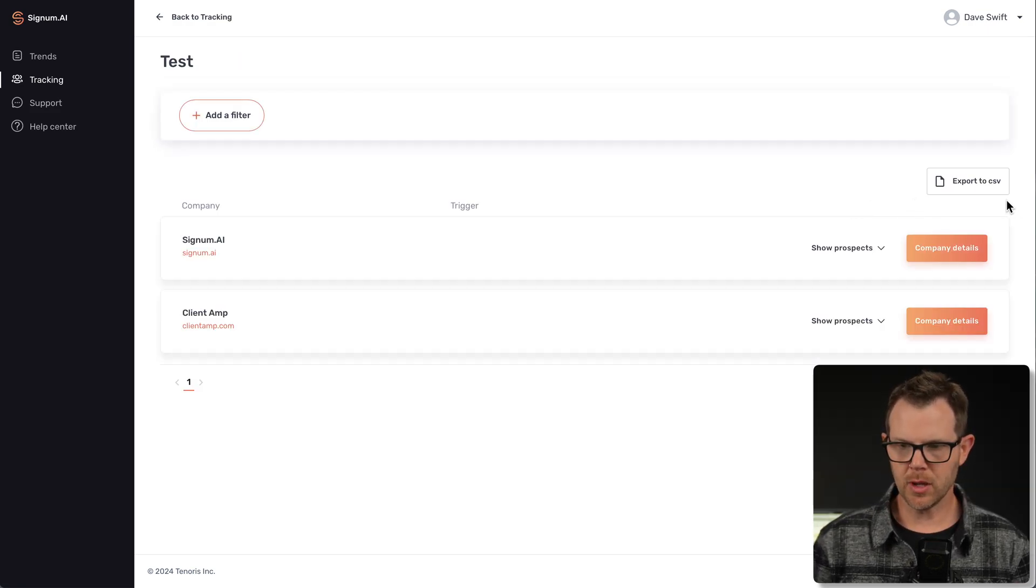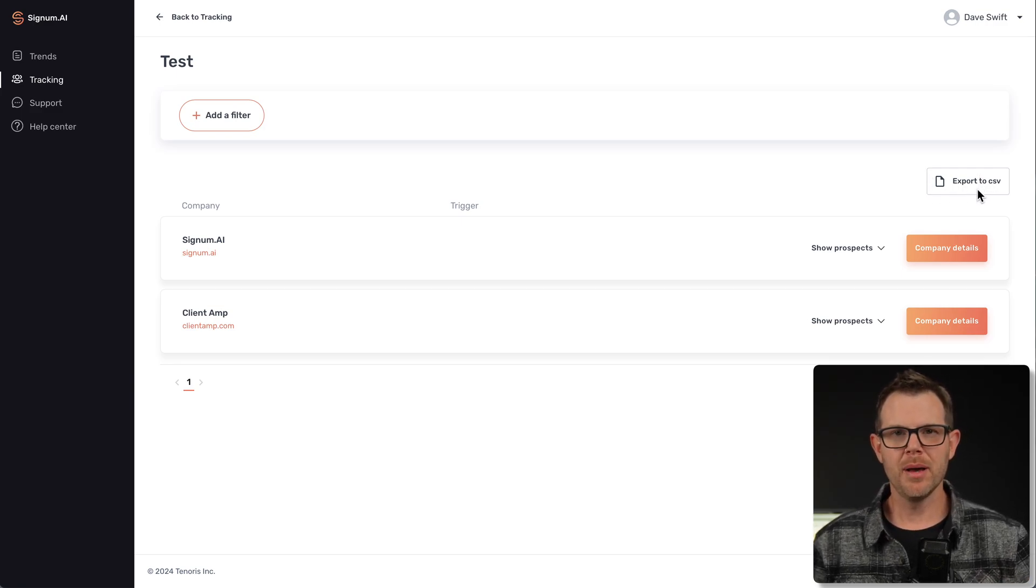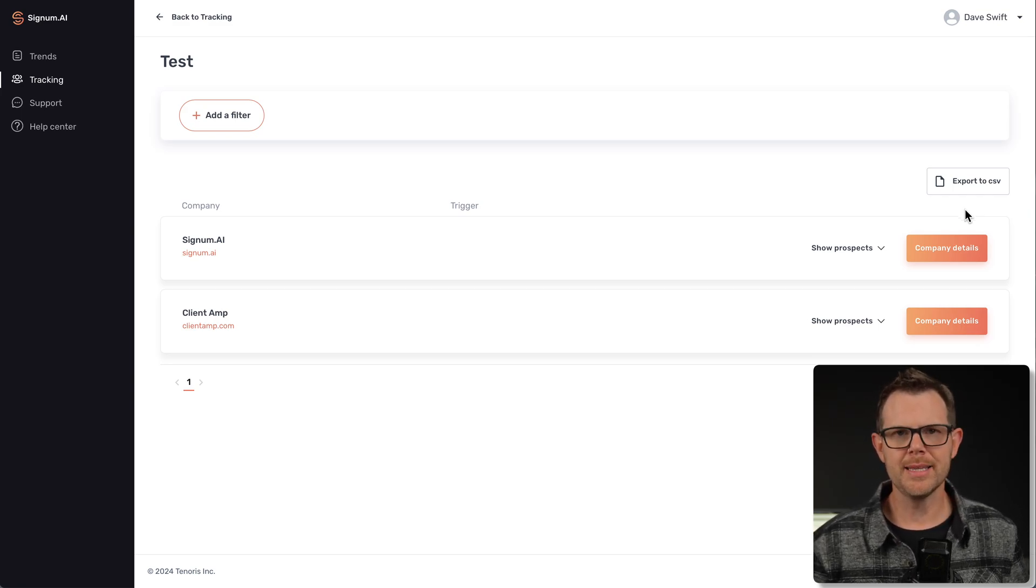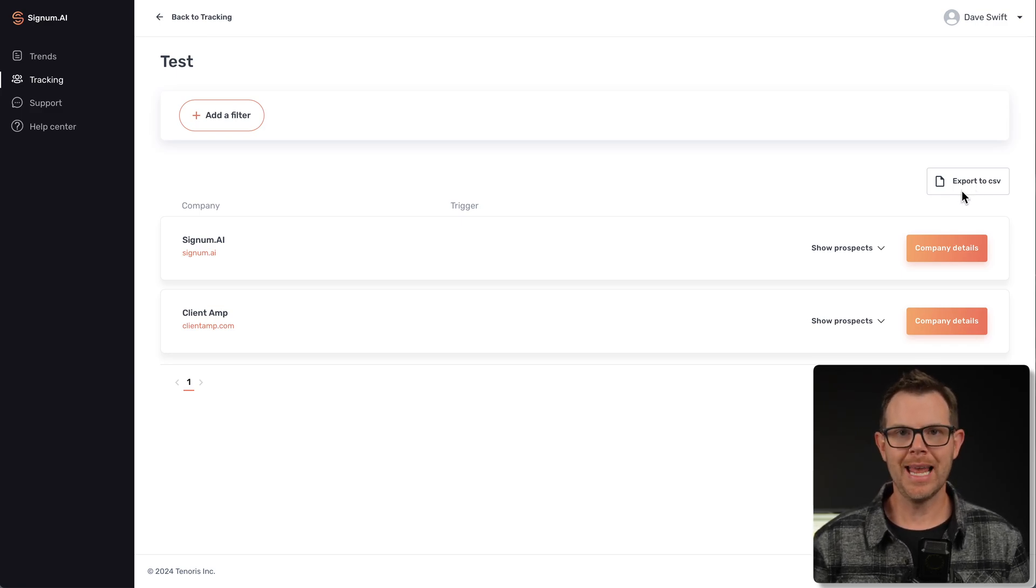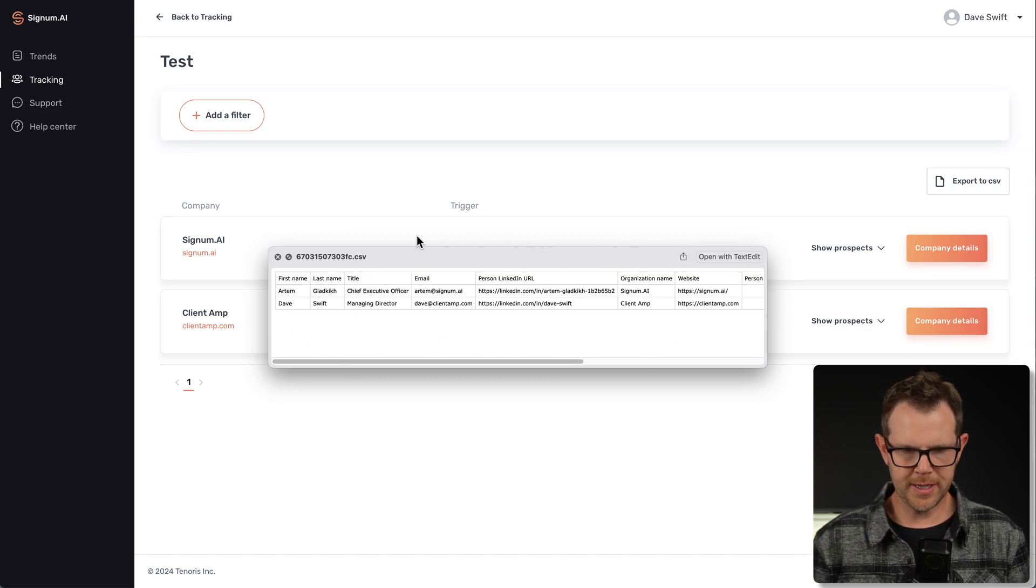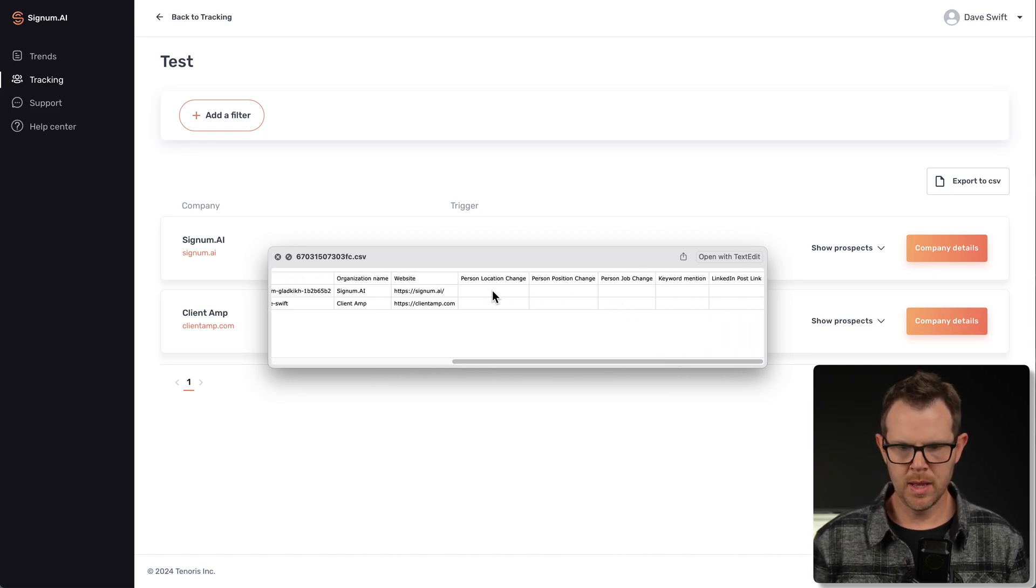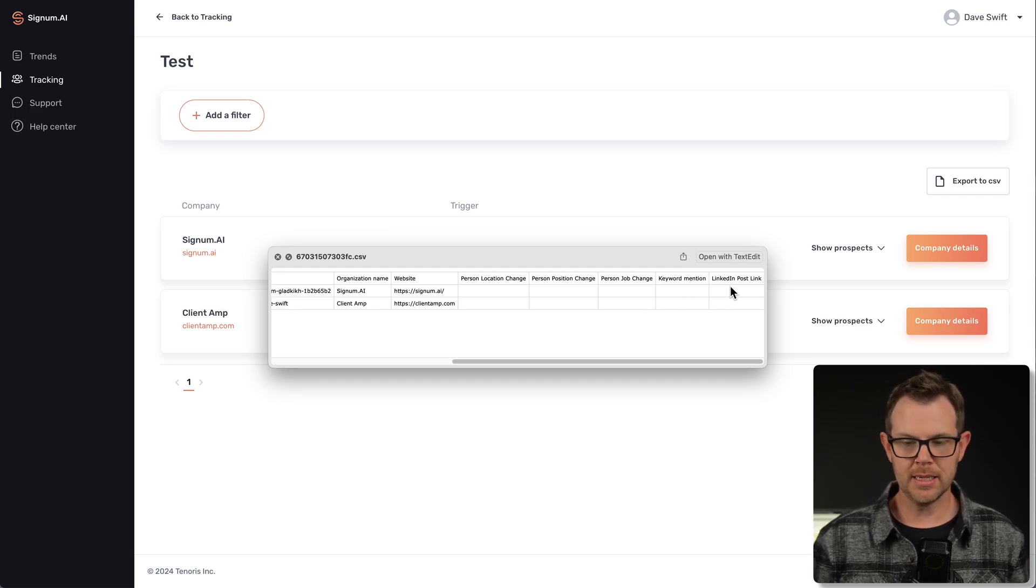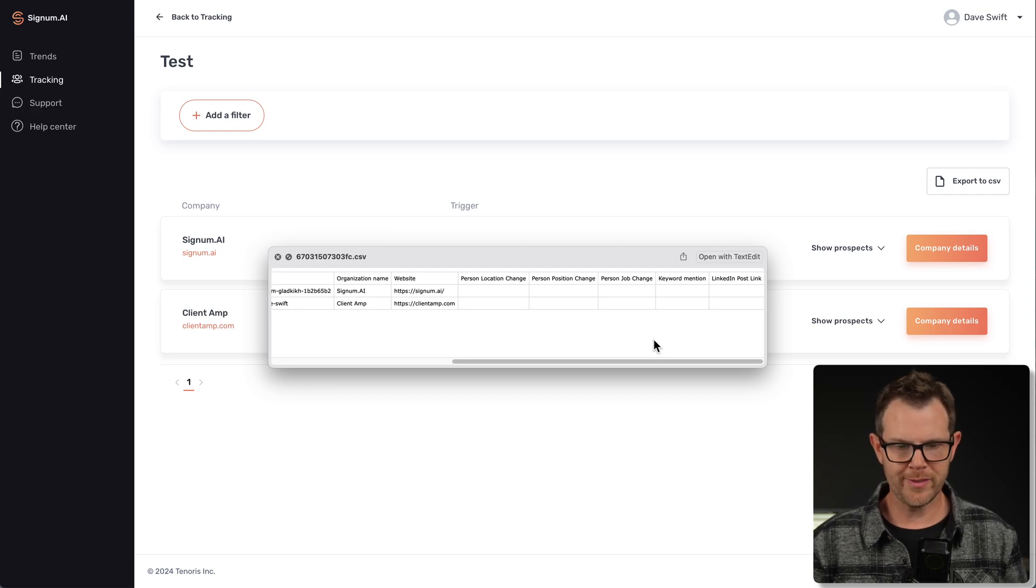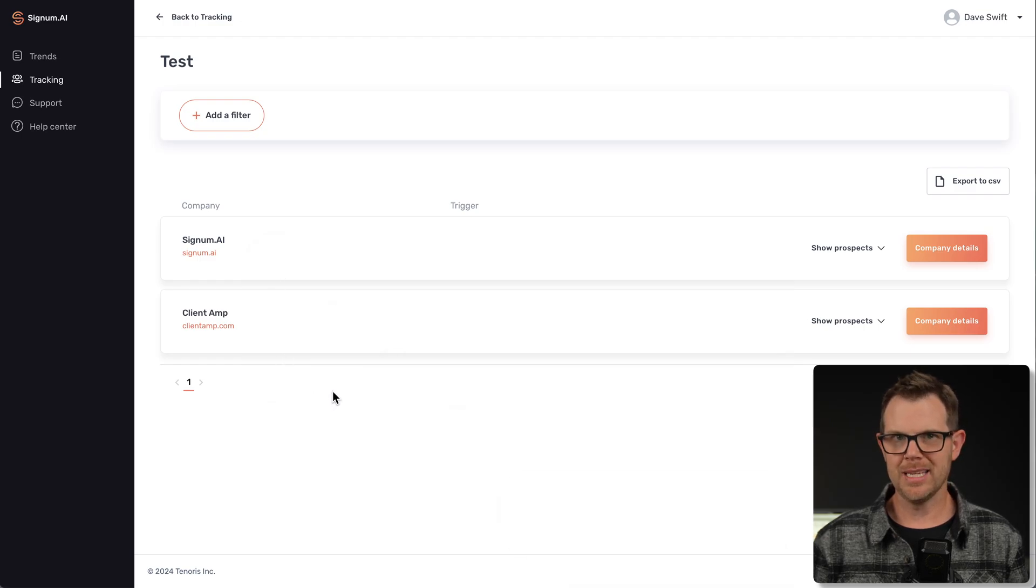Inside of the list, there's also this option to export to CSV. I just imported my list to CSV, but let's say I've gotten some new information like someone's updated their profile. I want to get this information out. I can click right here. It'll download a brand new CSV file that has some new fields available in it. Here is the CSV file. You can see it's got all of the original fields. If I scroll over to the right, it's also going to have any updates that have been mentioned. So a location change, a position change, a job change, keyword mention, and a LinkedIn post link. That is cool that it's going to keep track of that for us.